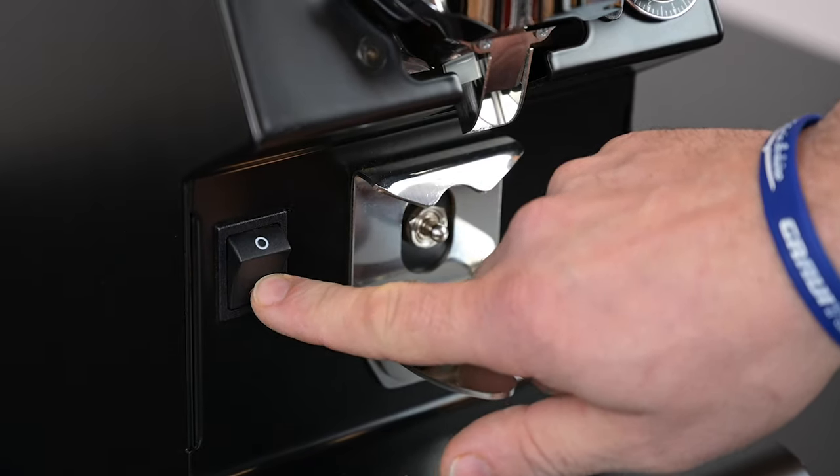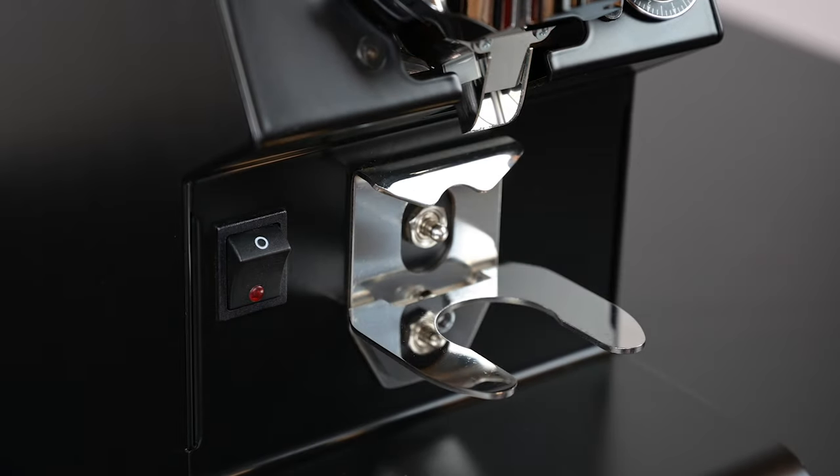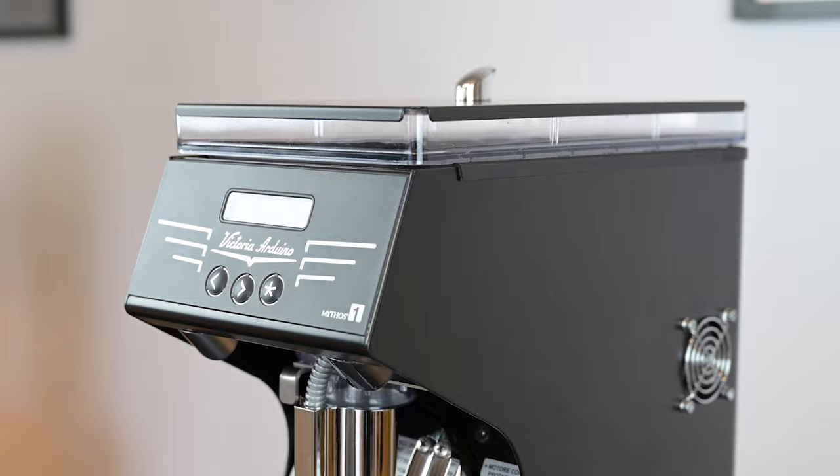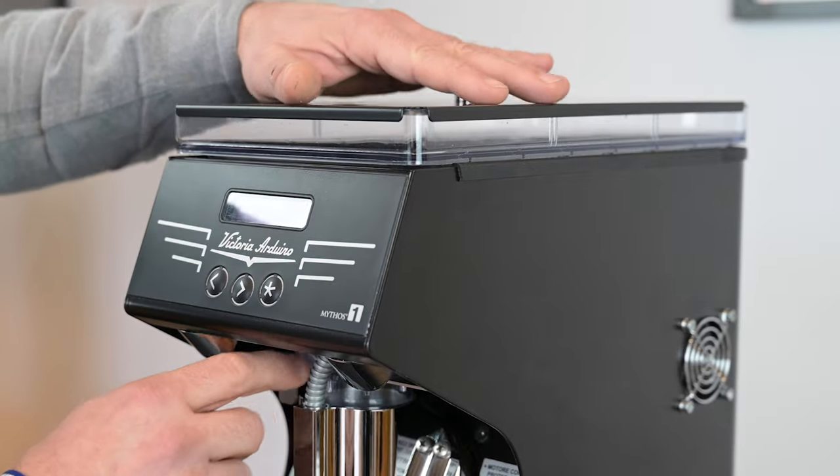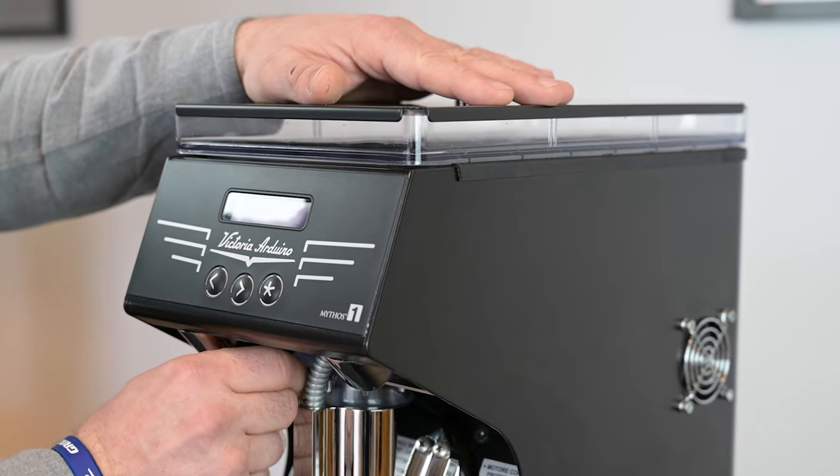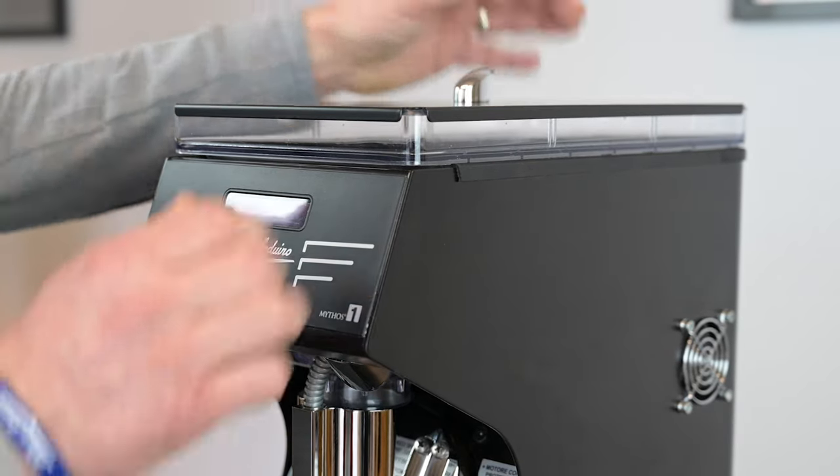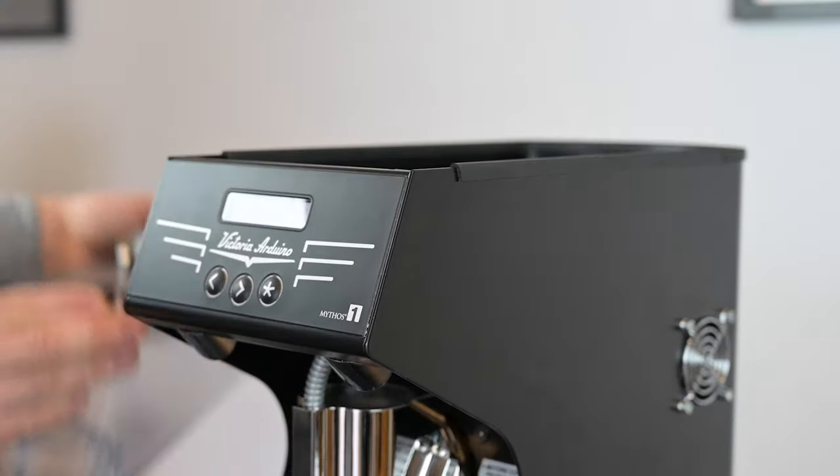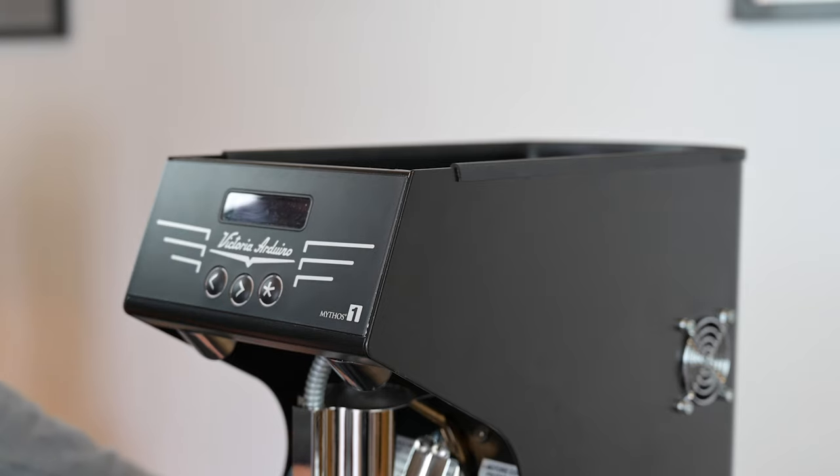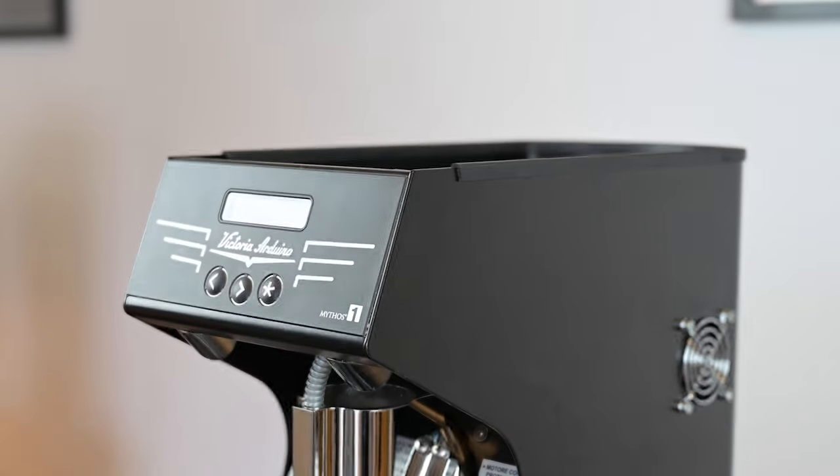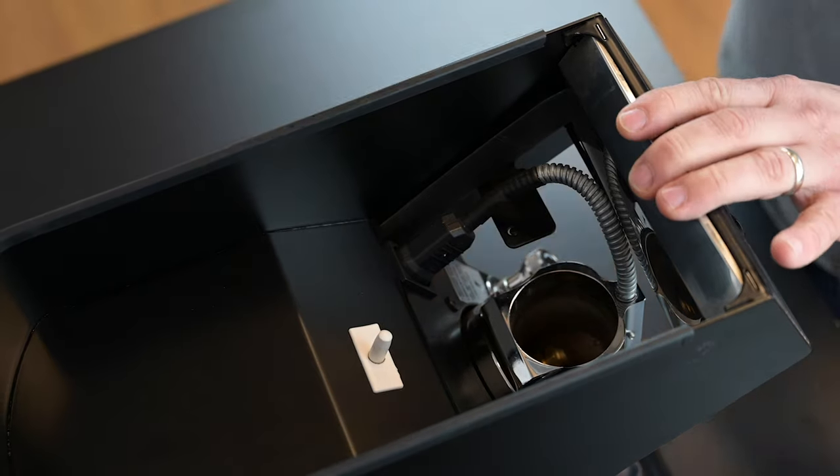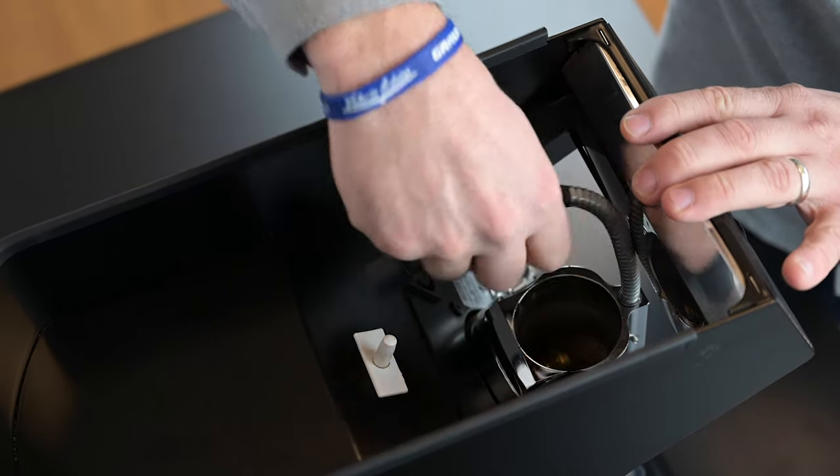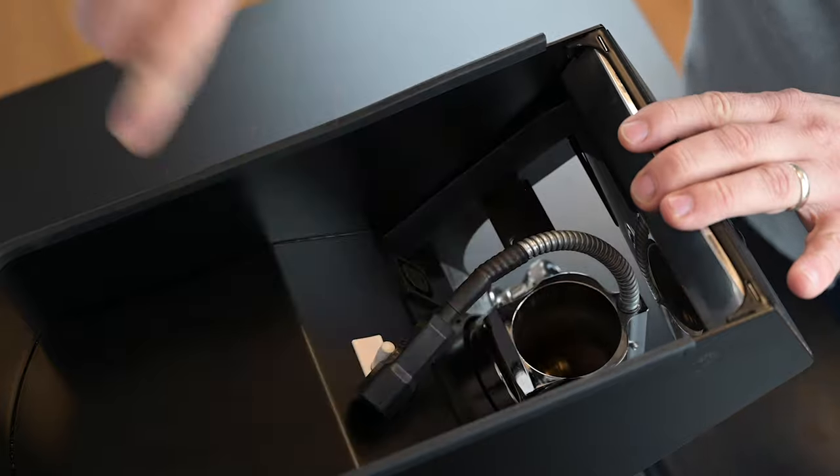Always work safely by turning your grinder off from the main switch. Slide the hopper gate closed and remove the hopper to depress the safety switch. Disconnect the heating element from the main body of the grinder.